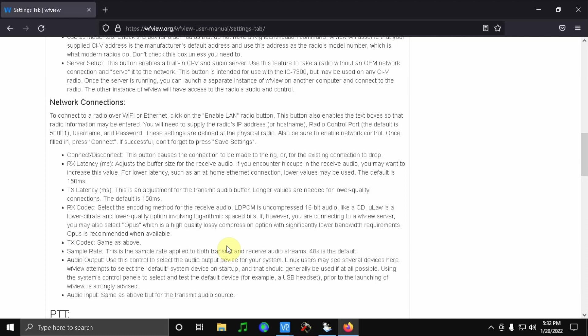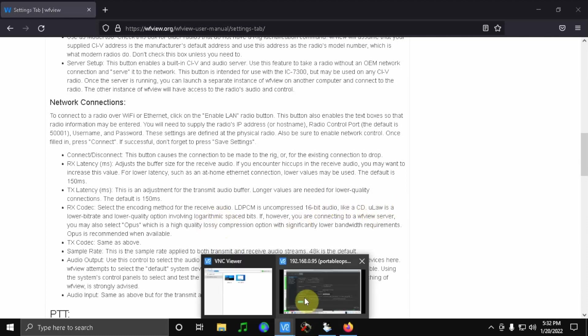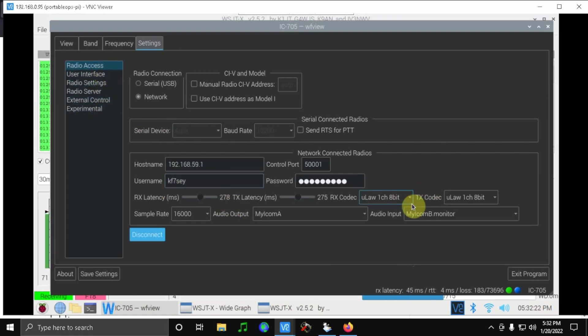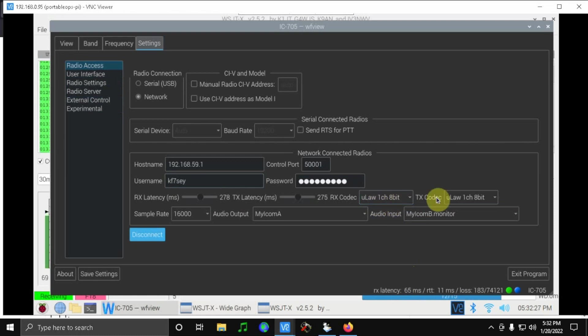And so I switched to this ULAW, and so under the radio access I've changed my codec to ULAW one channel 8-bit for RX and TX.